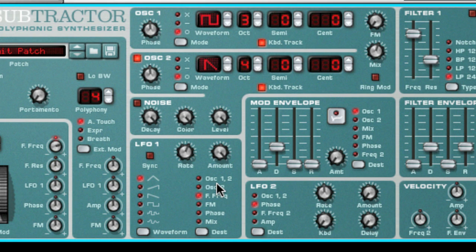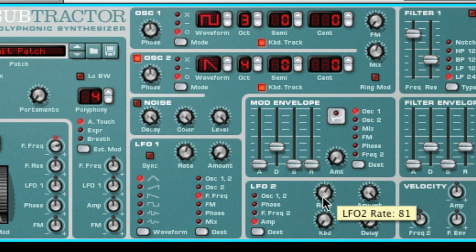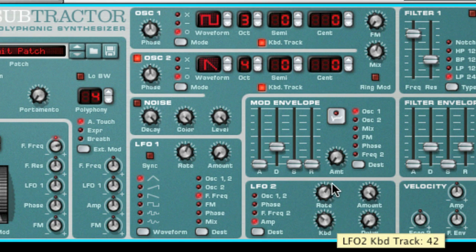LFO 2 is a polyphonic LFO and does have key sync, which means that when you are playing a polyphonic sound — meaning you can play more than one note at a time — each note will trigger its own LFO with its own waveform start time. This allows you to create subtle cross-modulation type effects, or LFOs that beat against each other. You also have a keyboard tracking amount knob, which allows the LFO speed to increase as you play notes that are higher on the keyboard.